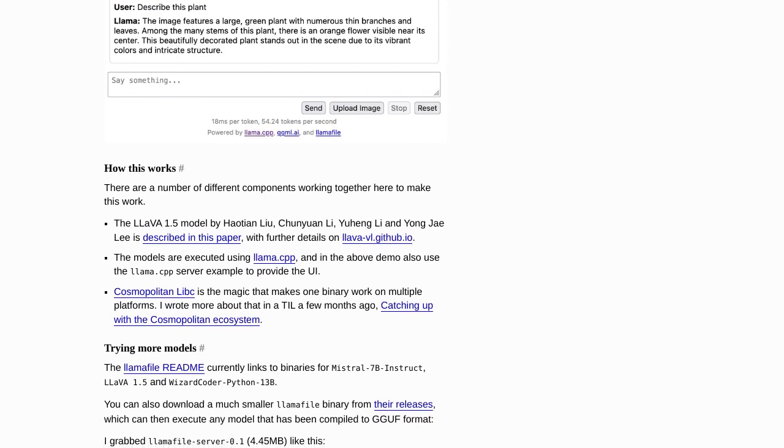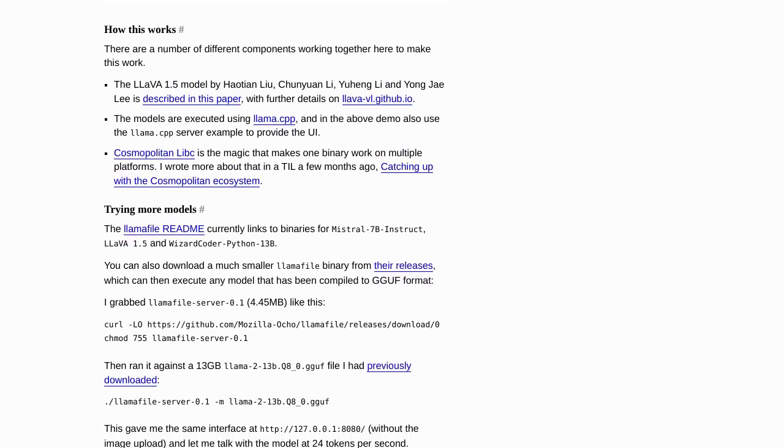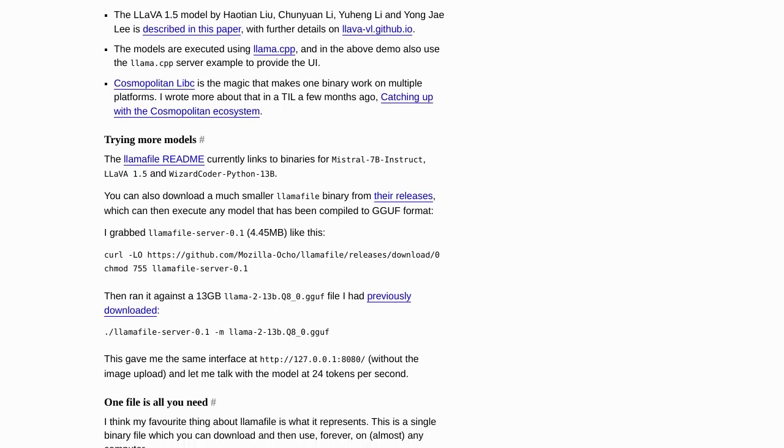Now, some of you might be wondering if there are other ways to run LLMs. And the answer is yes. Some users in the comments section have suggested using GPU acceleration or other tools like LM Studio. These are definitely viable options, depending on your specific needs and preferences.